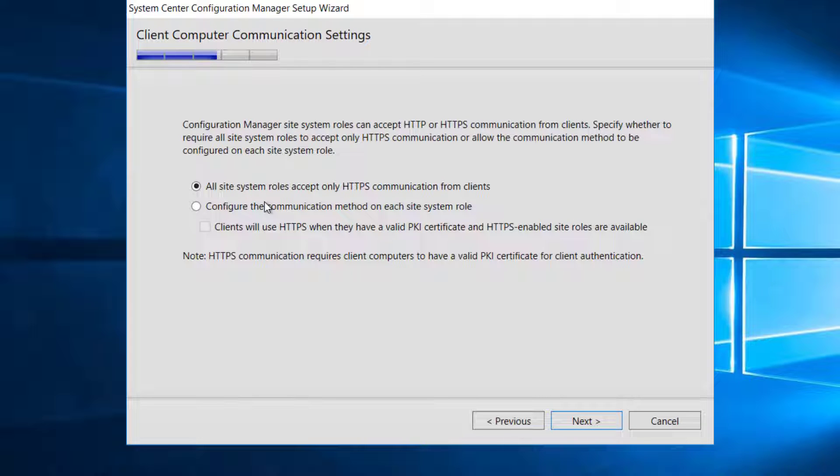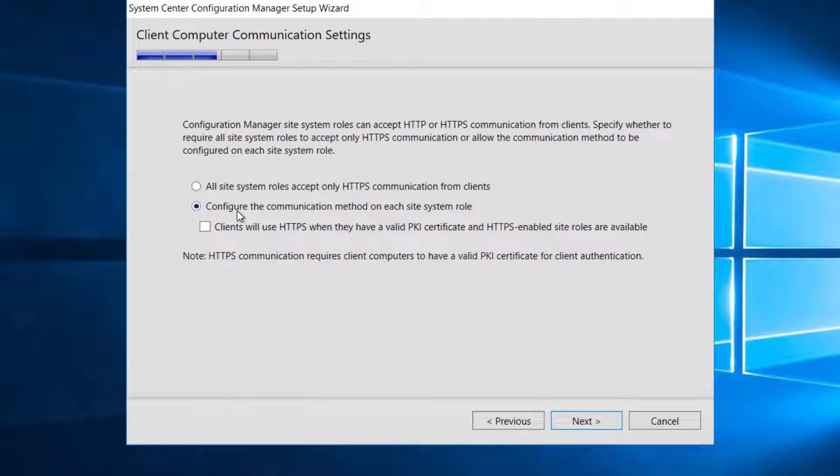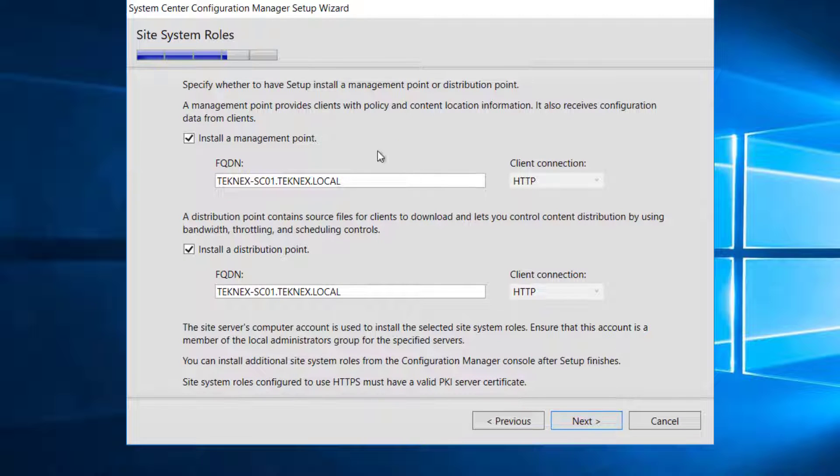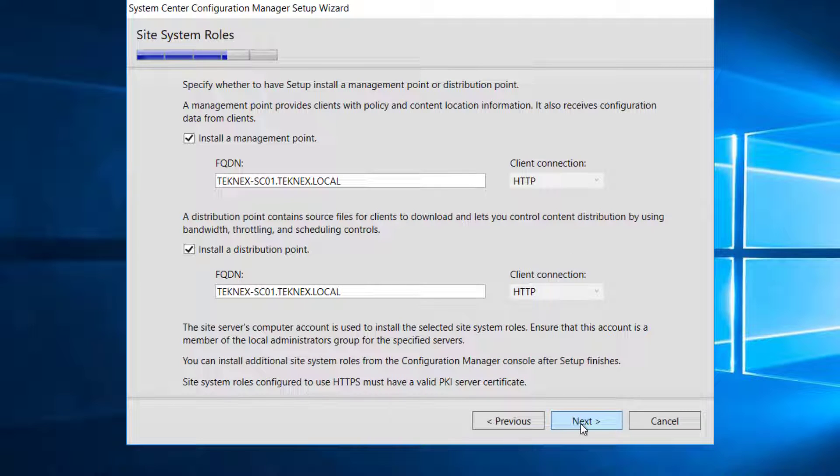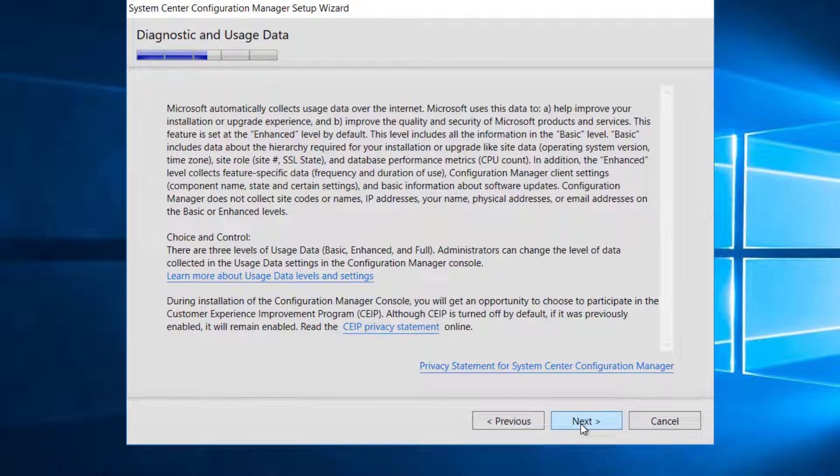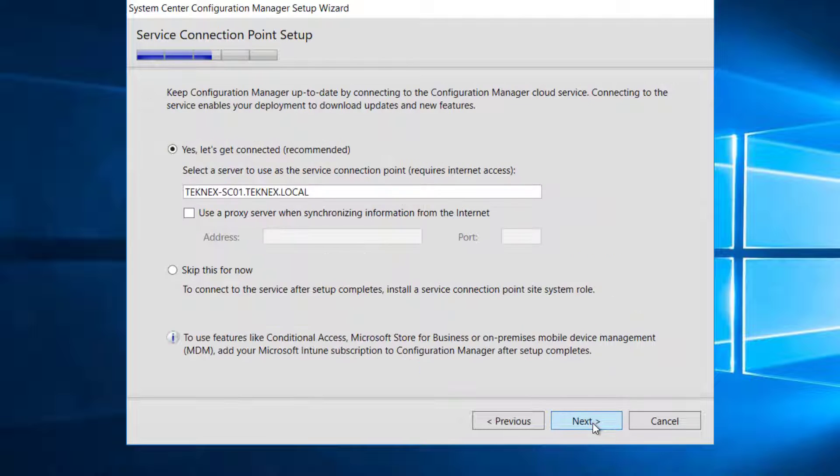All site system roles accept only HTTPS. We have not configured HTTPS. If you have, you can go with the first option. The second option is for HTTP. Install management point. Install distribution point. The client connection will be HTTP and HTTP. I'm happy with that. Let's go ahead and click next.